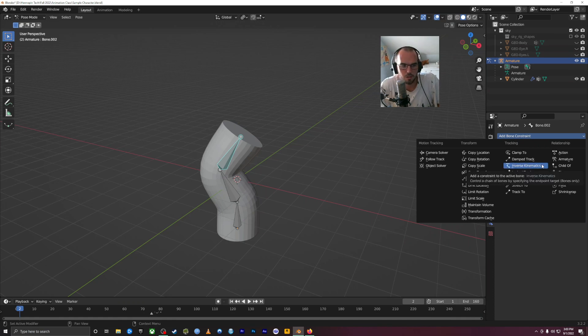Inverse kinematics means the end of the chain — the end of a line of bones — can manipulate the ones behind it. It's sort of like how your brain works. If you want to grab your phone off the desk, your brain doesn't say: first move your shoulder, then your elbow, then your wrist, then extend your fingers. Your brain is just controlling your hand and your hand goes out and grabs the thing, and your wrist and elbow and shoulder are just along for the ride.